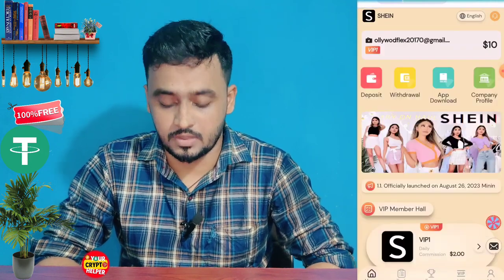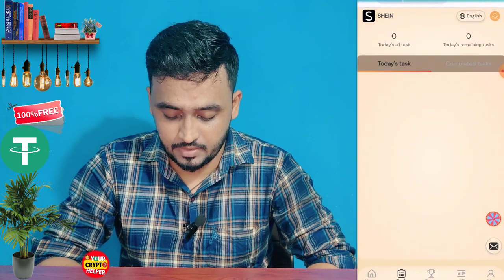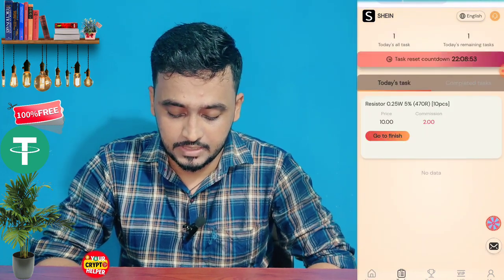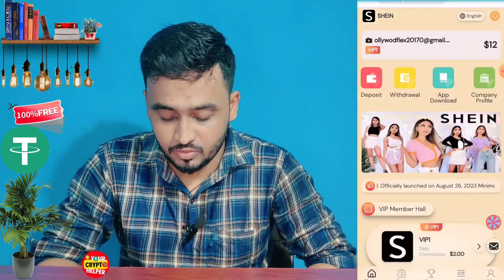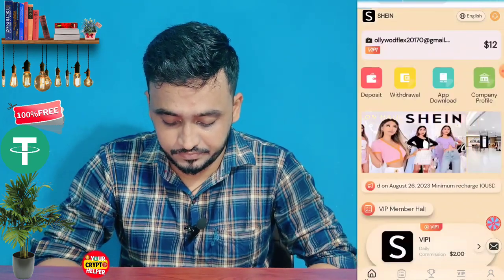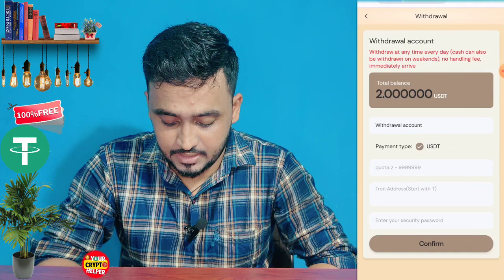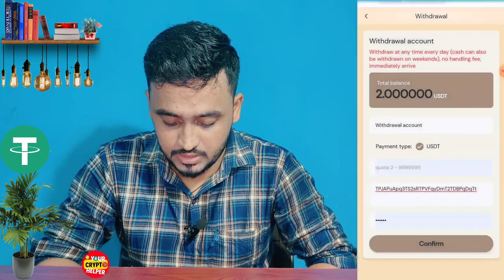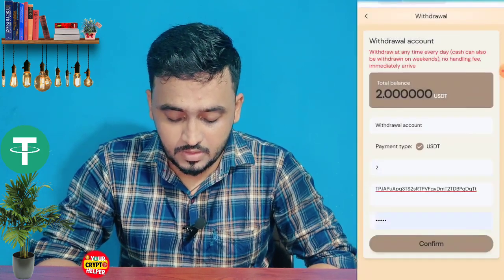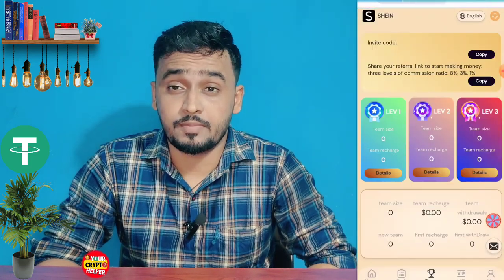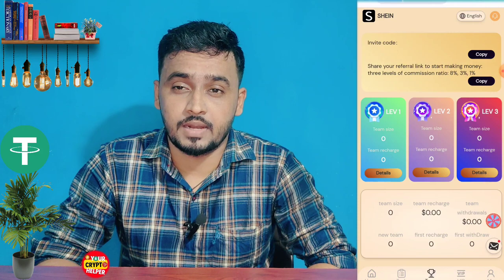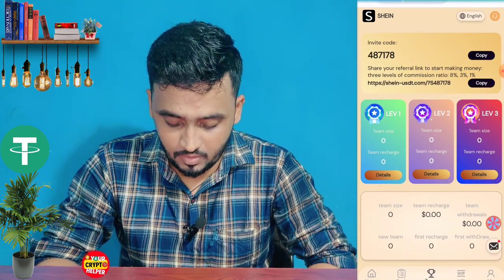Then click on VIP1 — you need to do just one task and you will get 2 UHDT instantly. After completing the task, you need to withdraw from this platform and your withdrawal will arrive in your account instantly. Click on withdraw, paste your wallet address, enter the amount, then click confirm. The withdrawal has been successfully initiated.